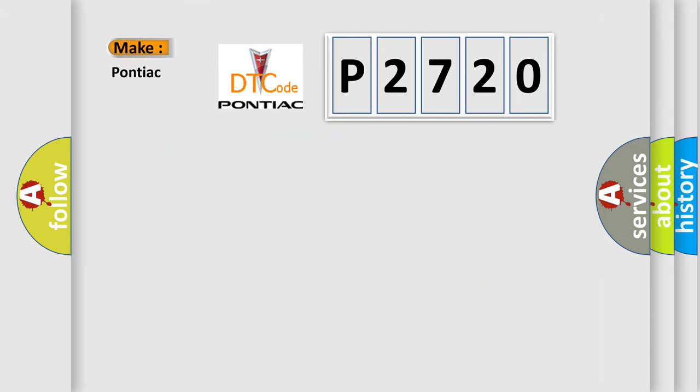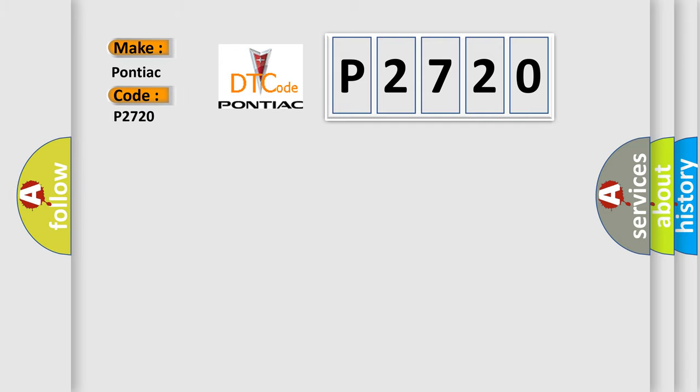So, what does the diagnostic trouble code P2720 interpret specifically for Pontiac car manufacturers?